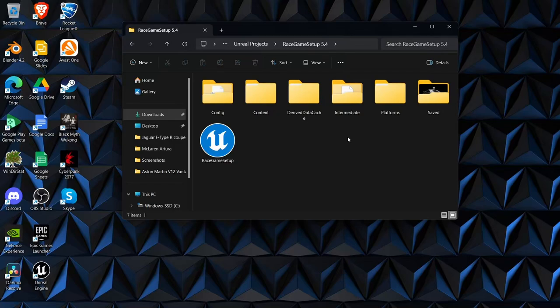Hey, welcome to another video. In this video I'm going to be showing how to set up a loading screen using the async loading screen add-on. It's free on the Unreal Marketplace. I first came across this add-on on the YouTuber Decryption's YouTube channel, so I will leave a link to his channel down in the description.